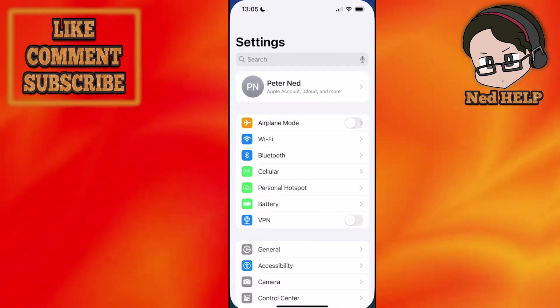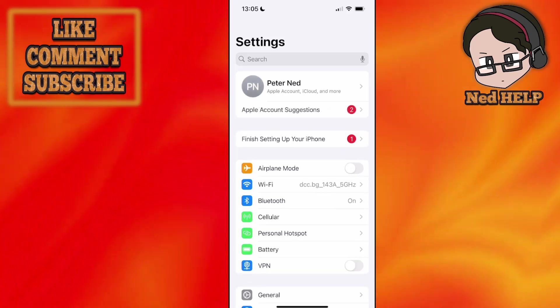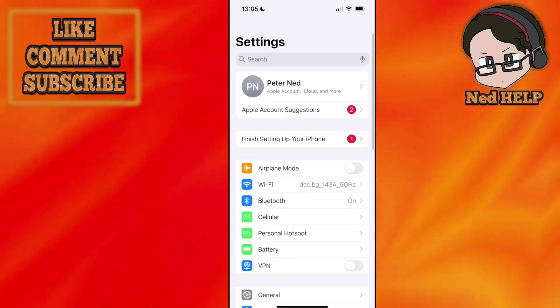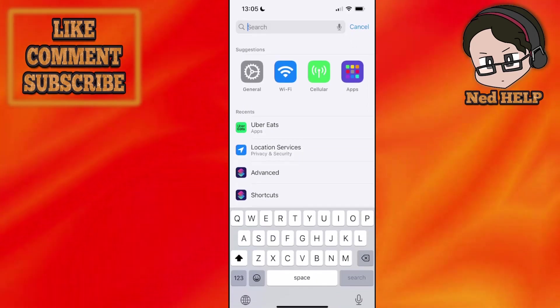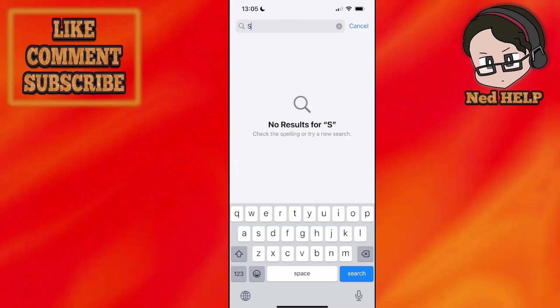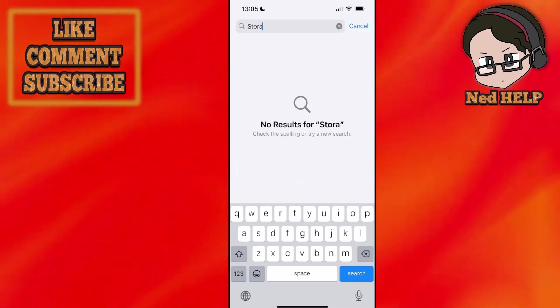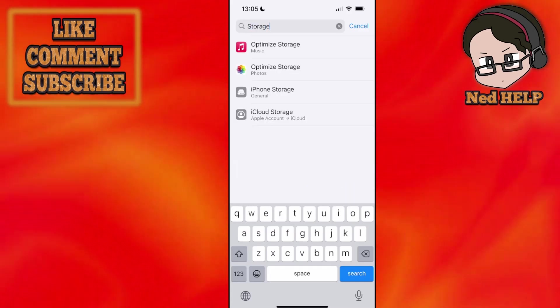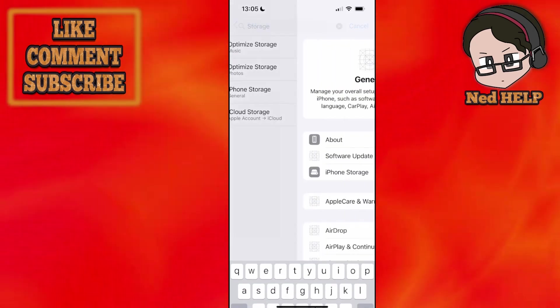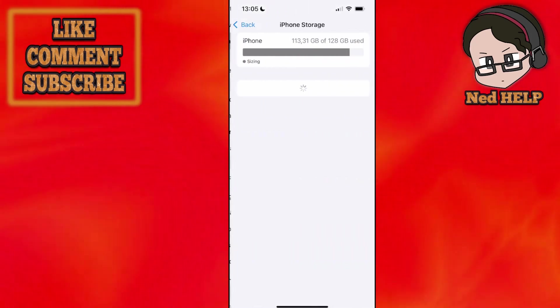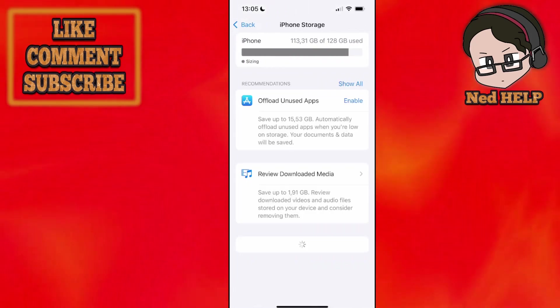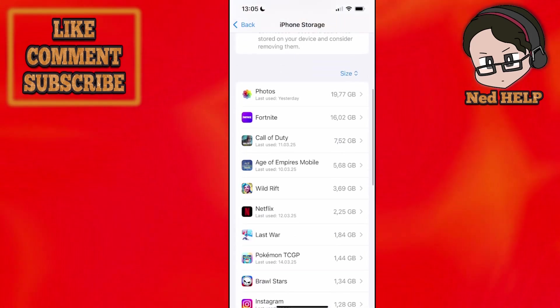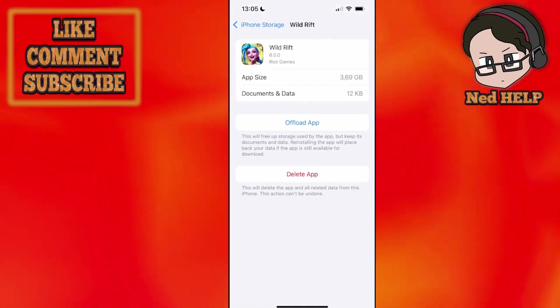For the first one, go into your phone settings if you are on iPhone and search for storage. Here we want to click on iPhone storage and you will find Wild Drift in this list of apps. Click on it.